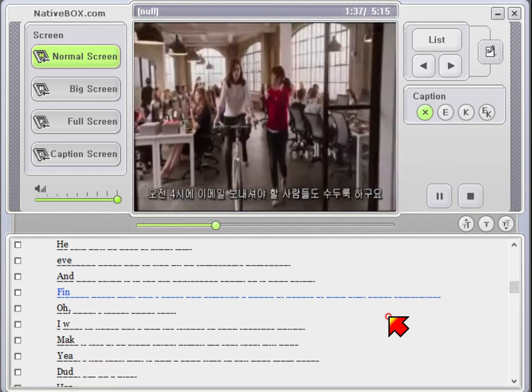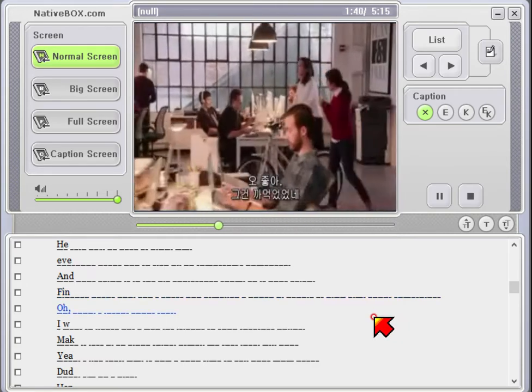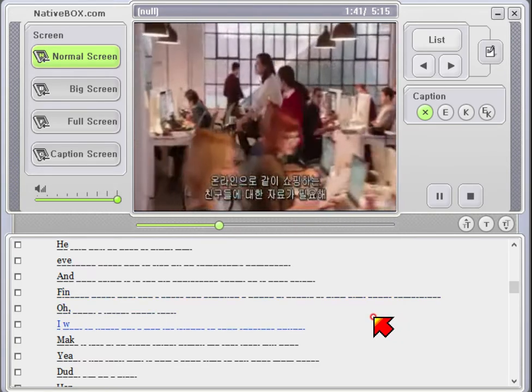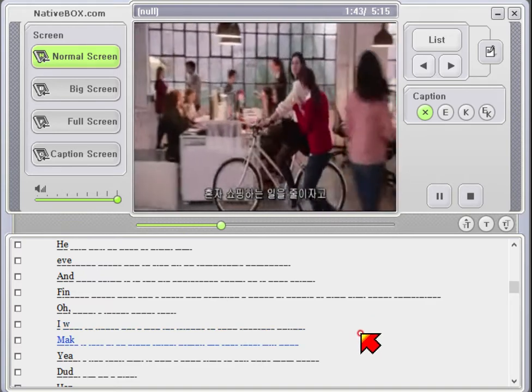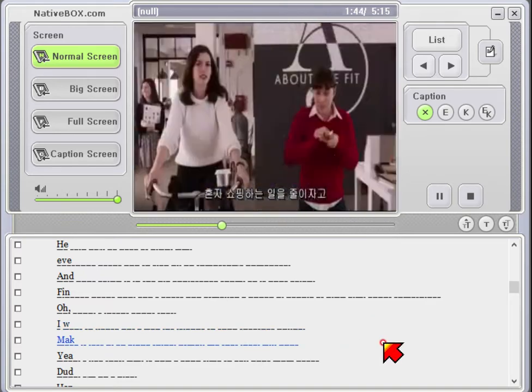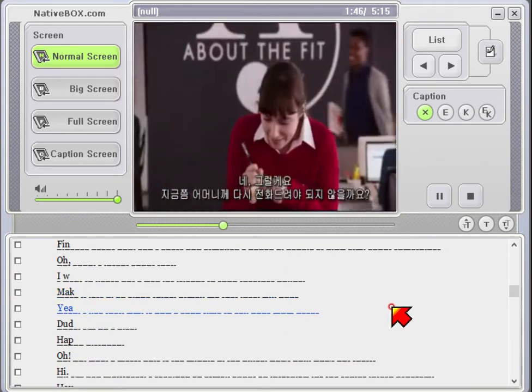And I guess you emailed a bunch of people at 4 a.m. about something? Oh, good. I forgot about that. I want to figure out a way for friends to shop together online. Make it less of an alone thing. Email me that idea, will you? Yeah, I like that.